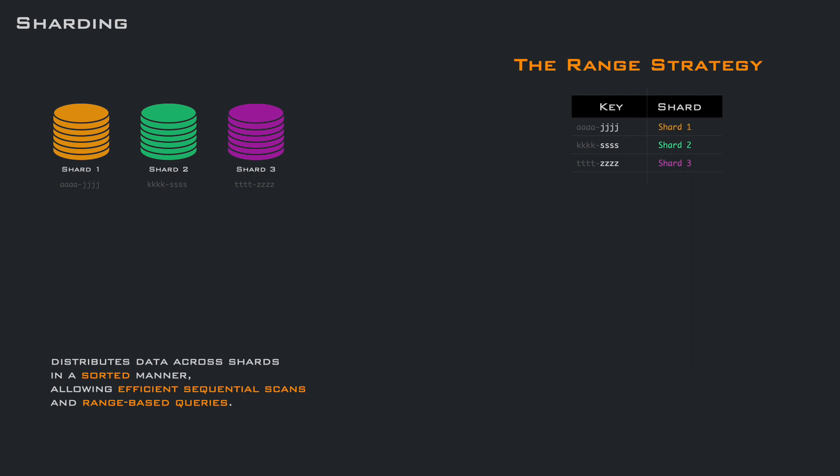For this example, let's say we are a database. A request comes in, which can be an insert or a get. We check our routing table, and the key hello is between A and J, so it goes to shard 1. Another request comes in, in this case the key is word. We check the routing table is between T and Z, so it goes to shard 3, and so on.